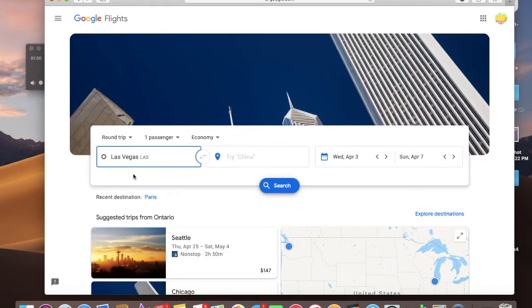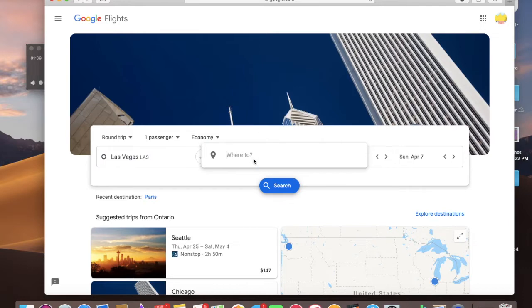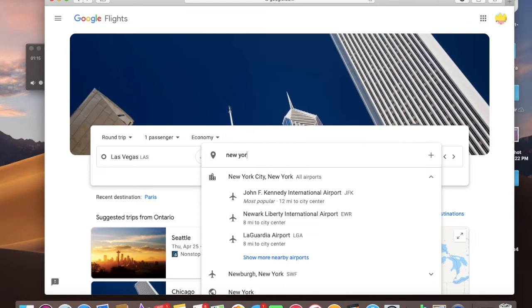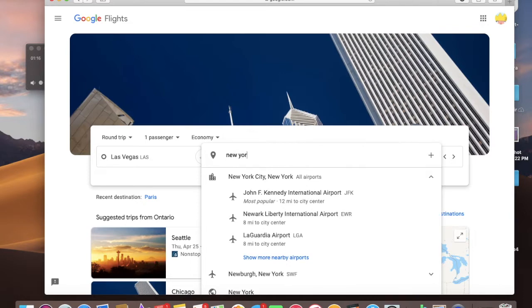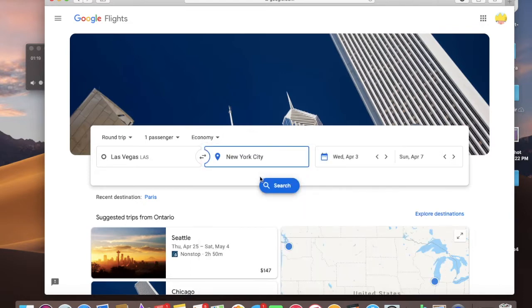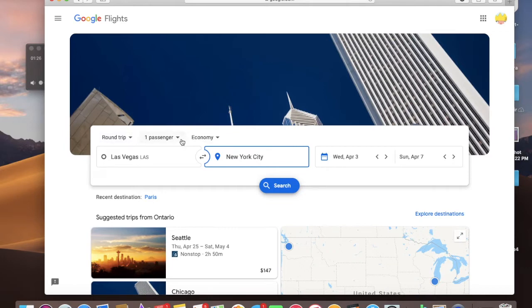So I select my departing airport and then, for example, New York. Let's just pretend we want to go to the east coast. So we choose our departing airport, our arrival airport, round trip, one passenger, economy.